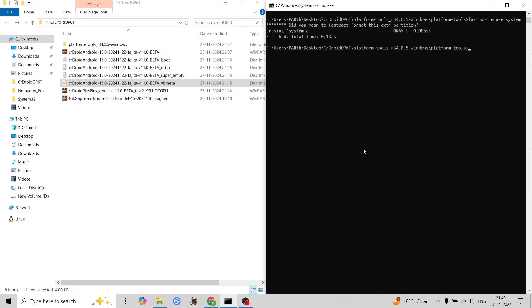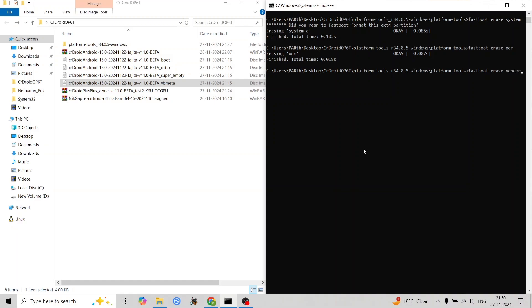Flash the boot image, DTBO image, and VBMeta image using specific fastboot commands—commands will be shown in the video. Erase the old Android partitions: system, odm, and vendor using fastboot erase commands. Reboot your phone to fastboot mode.